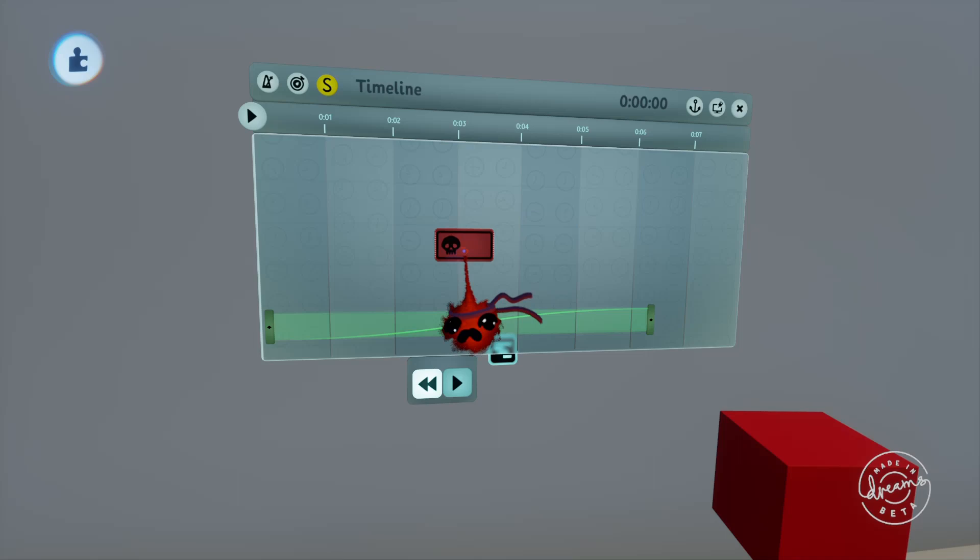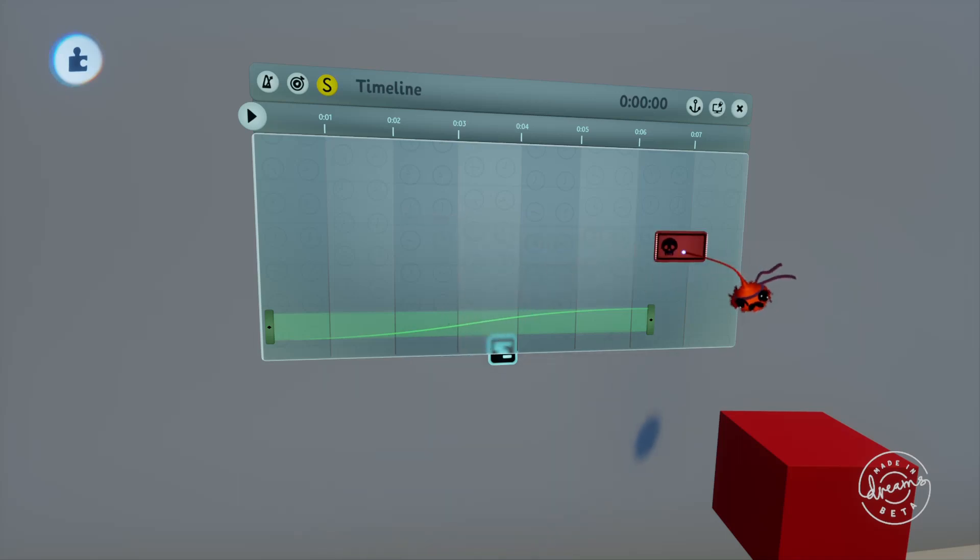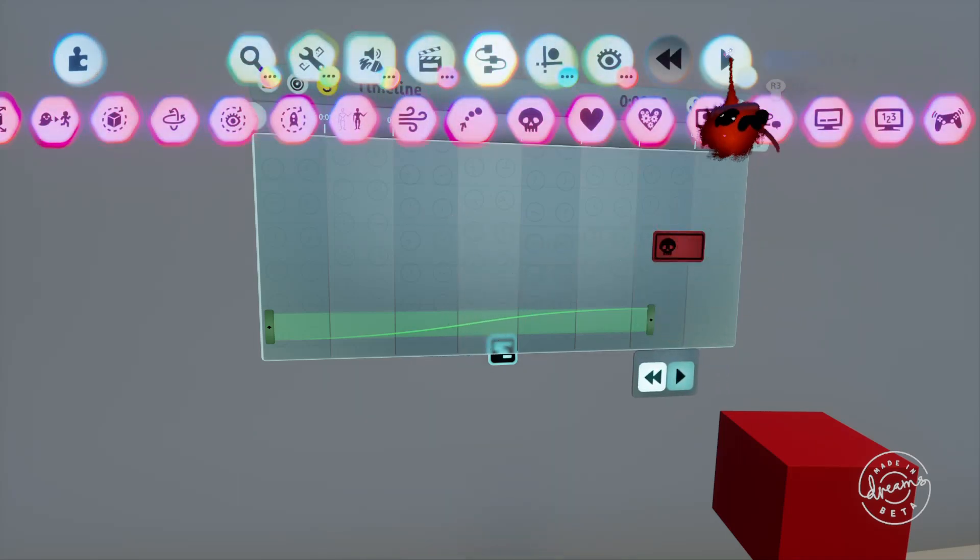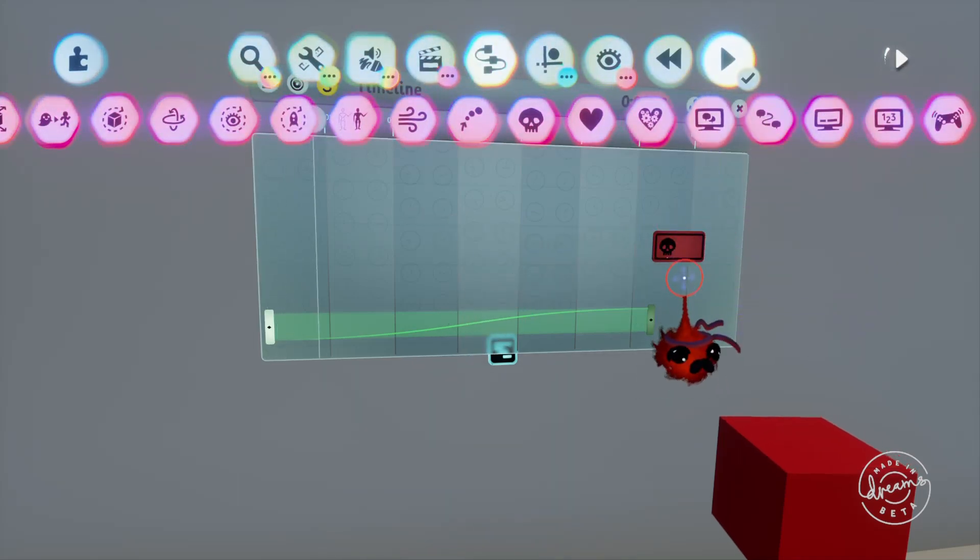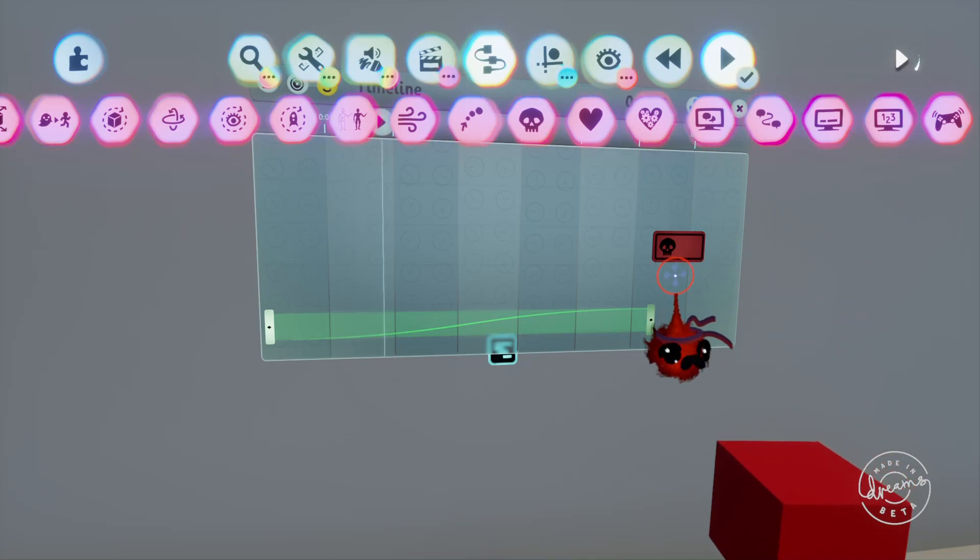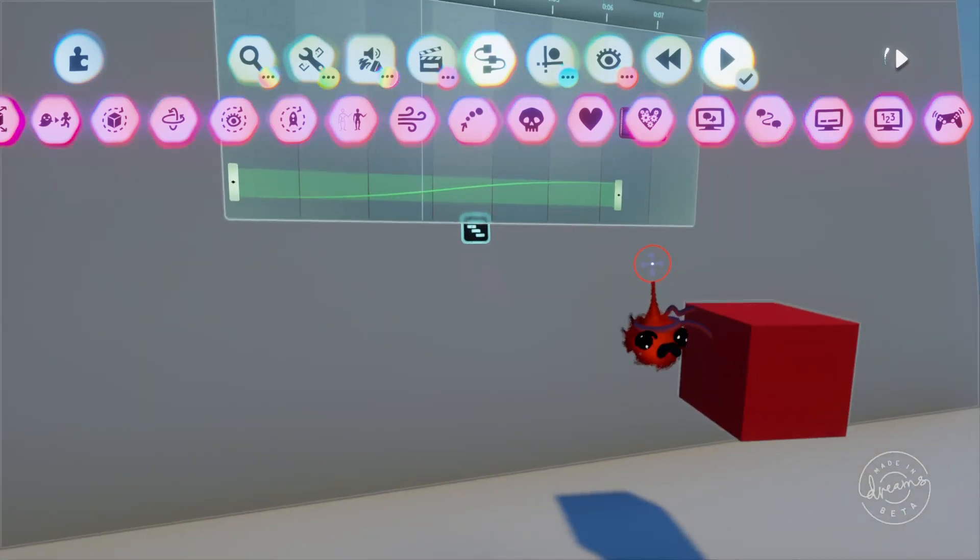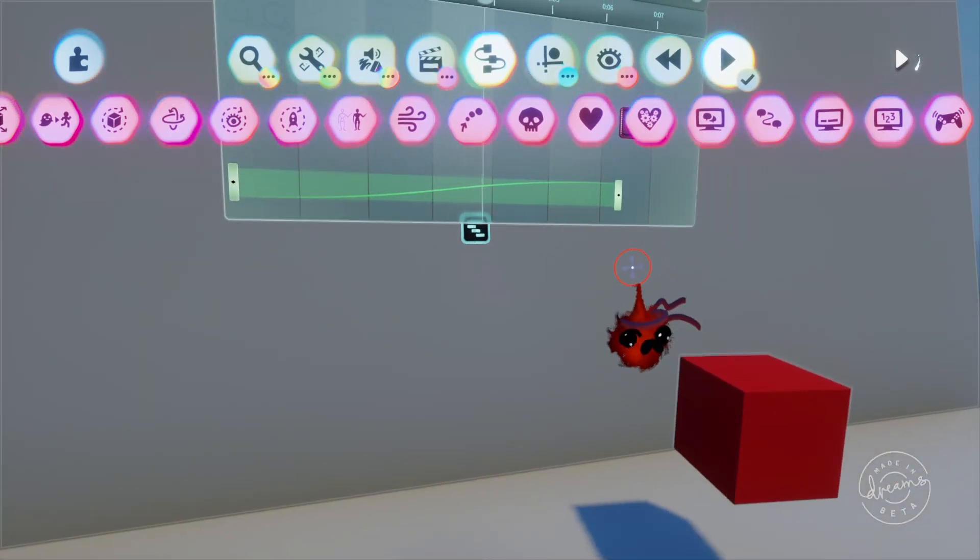Let's say we want the wall to be destroyed after it finishes the animation. Note that this will affect the wall because that's what the timeline is attached to. We'll drag our destroyer down the end here and it'll destroy what the timeline is connected to when it's activated.